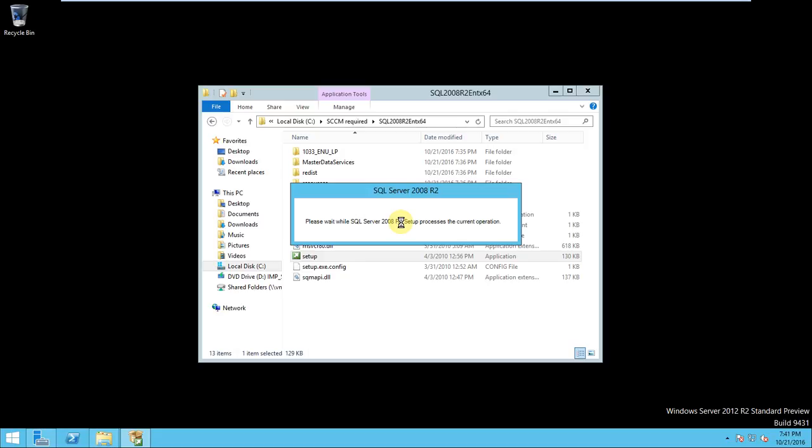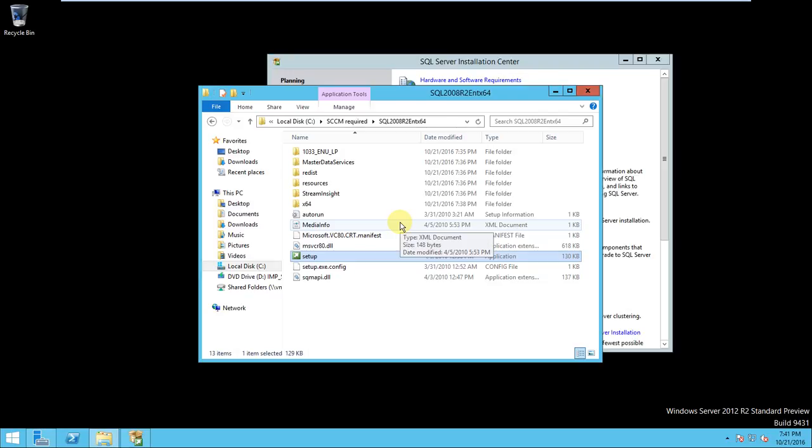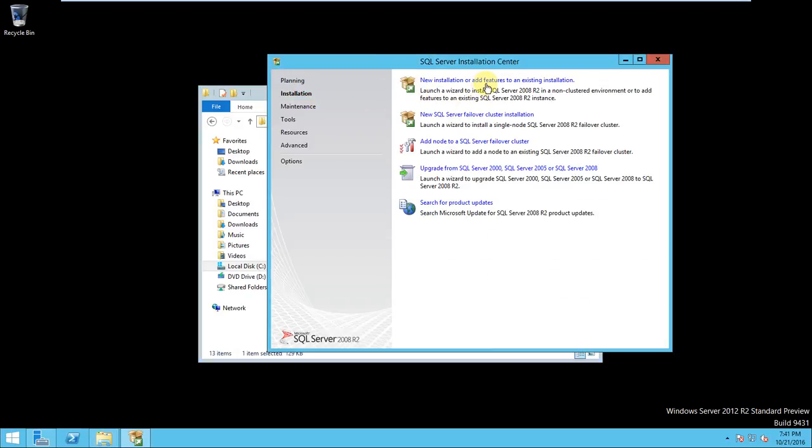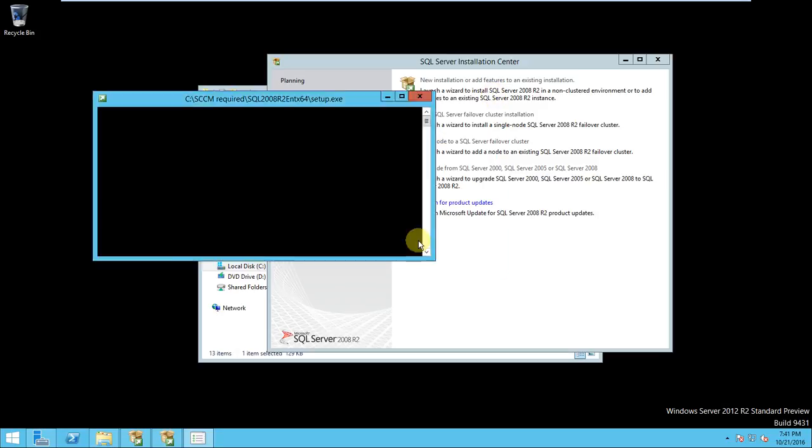SQL or database is required for the SCCM. So here, go to the installation, new installation. Click next.